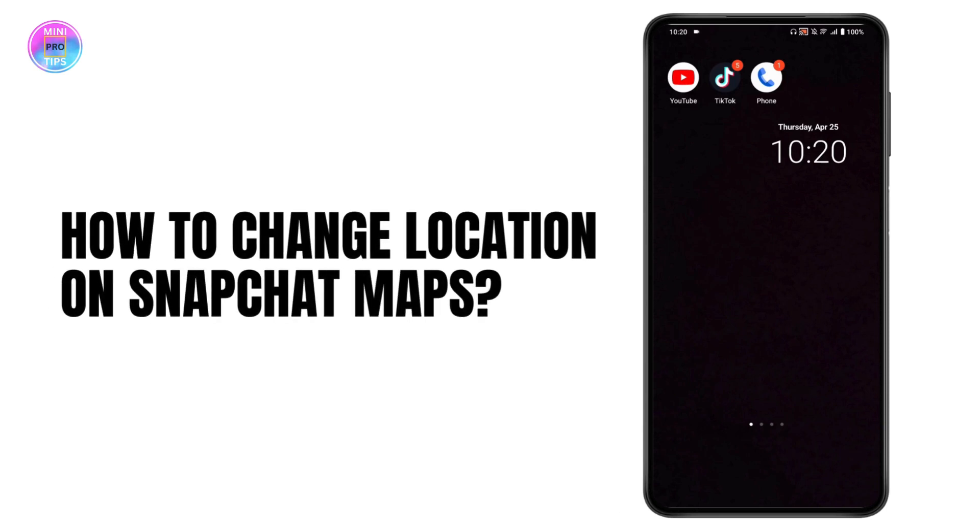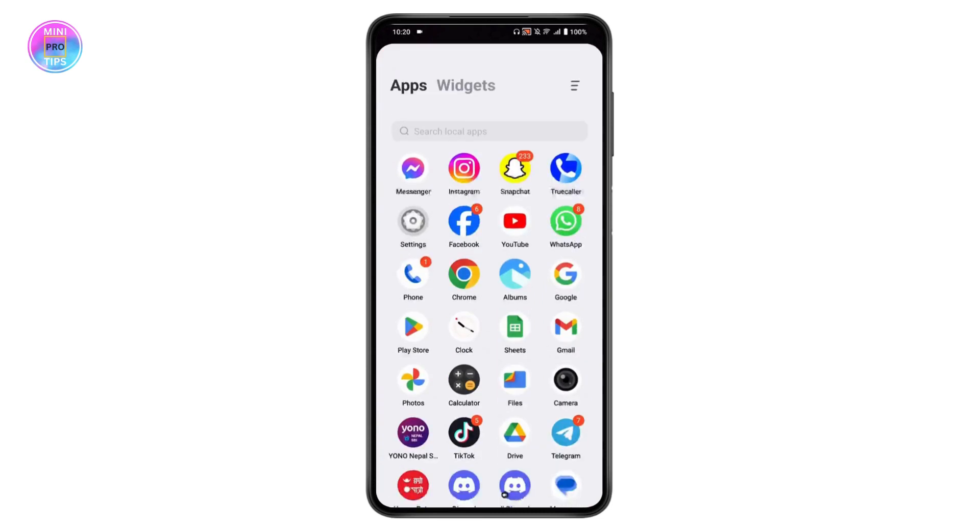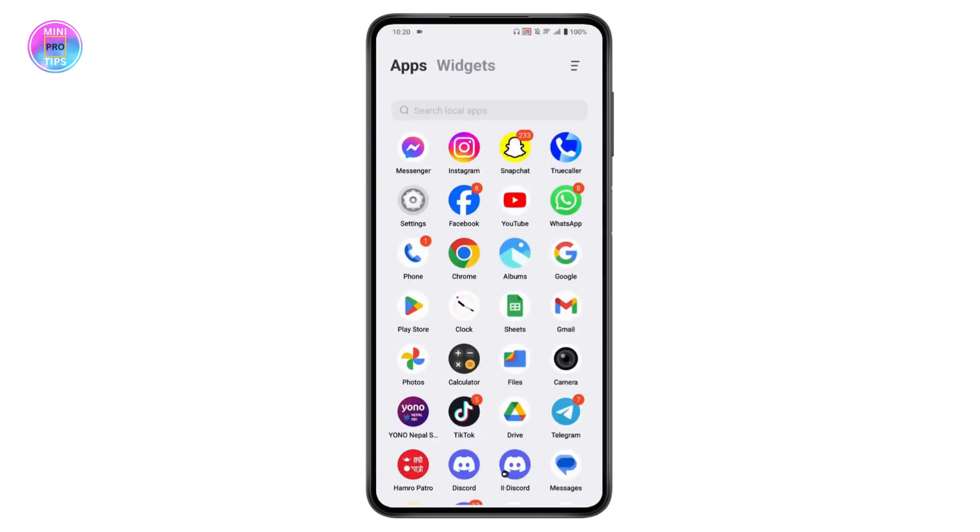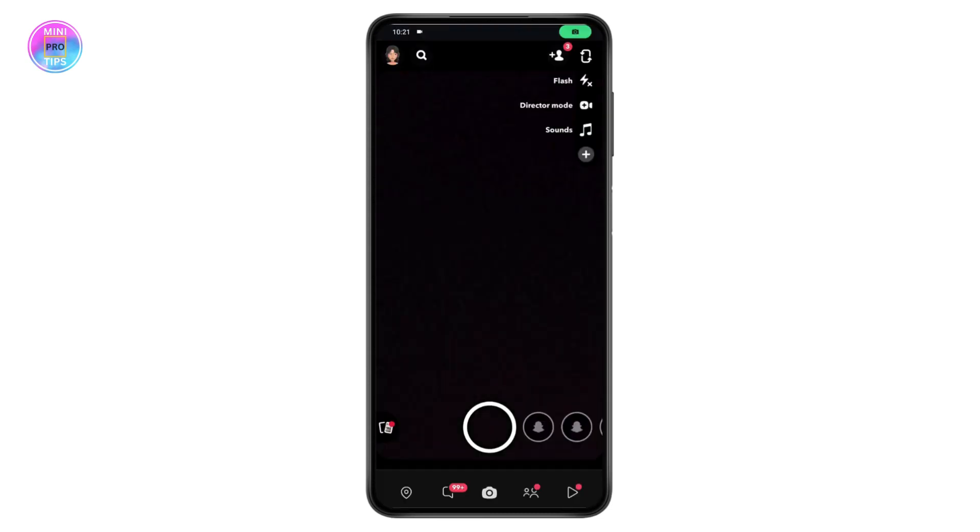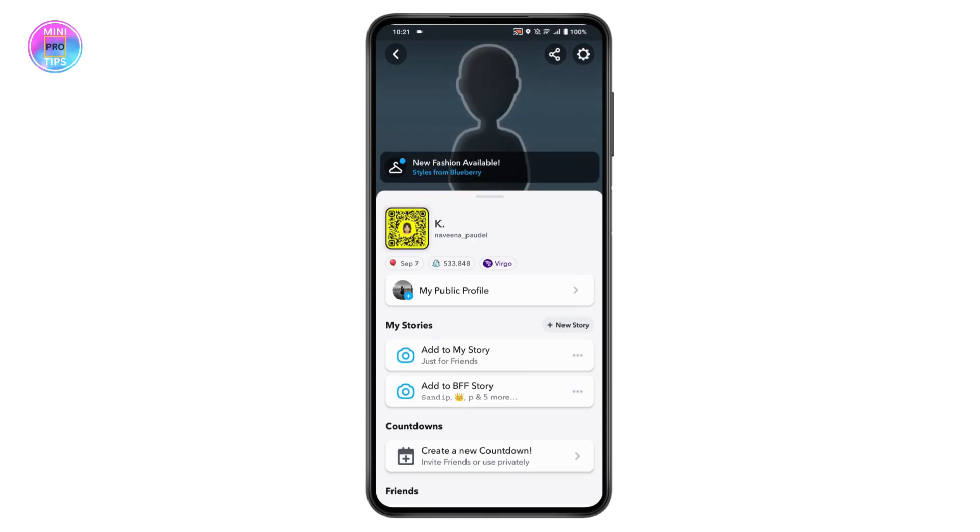How to change location on Snapchat maps. If you want to change the location on your Snapchat maps, first open up your Snapchat application. You can go to the profile which is on the upper left.